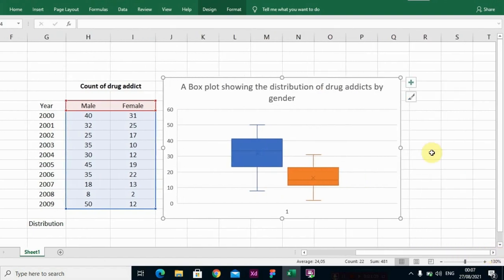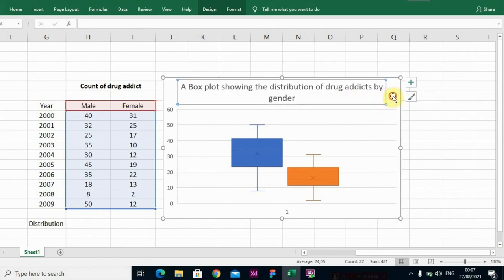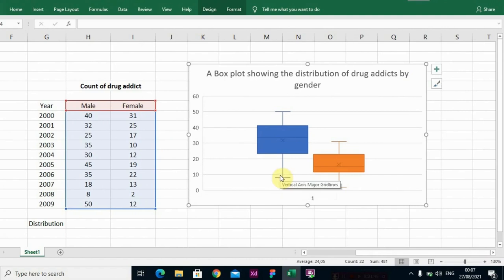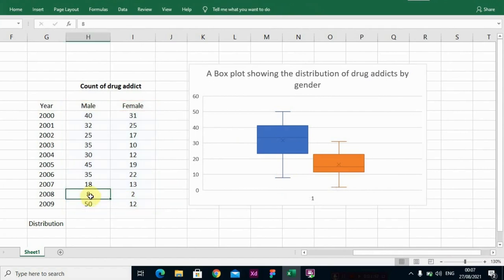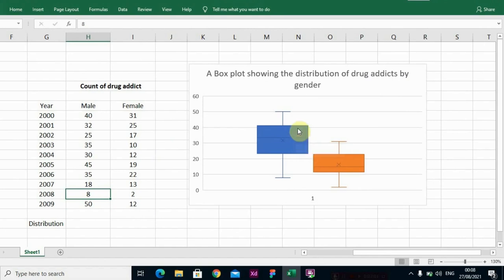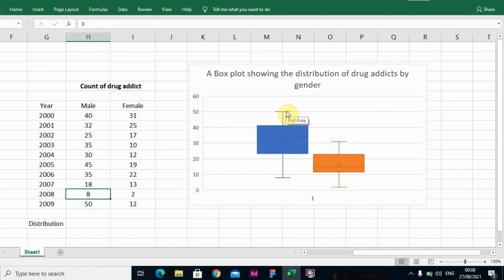So looking at the box plots, let's look at the male box plot. This is the minimum value which is 8. You can see from the set of observations here it is the minimum value. We have the Q1 which is 23, we have the Q2 which is our median, 34, we have the Q3 which is the third quartile which is 41, and we have the maximum value which is 50.